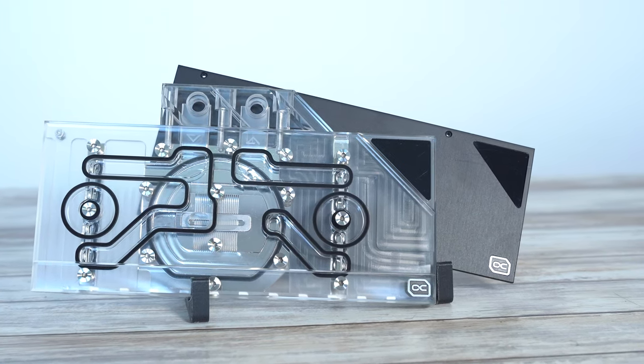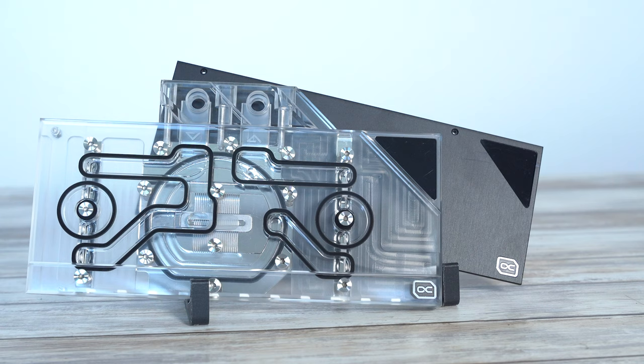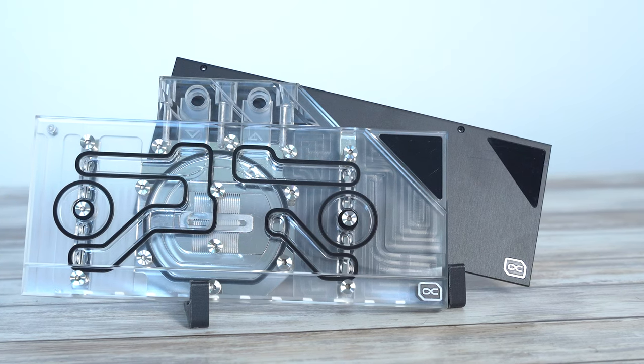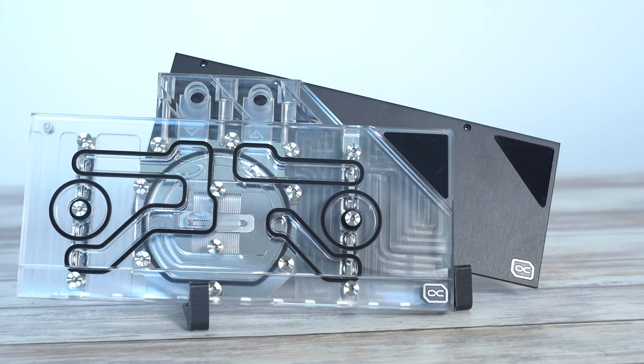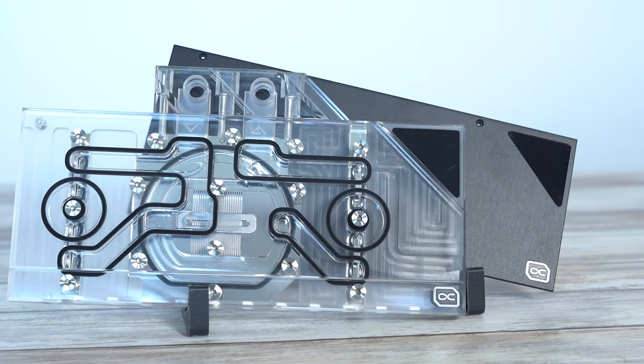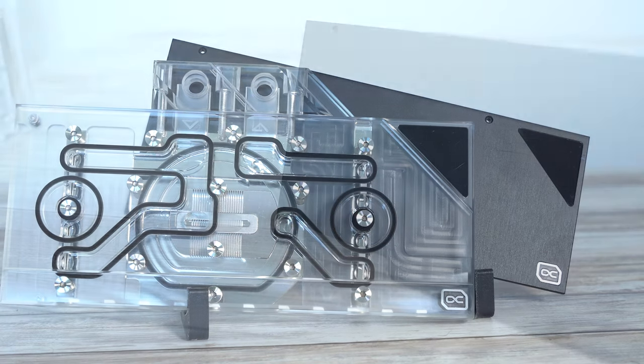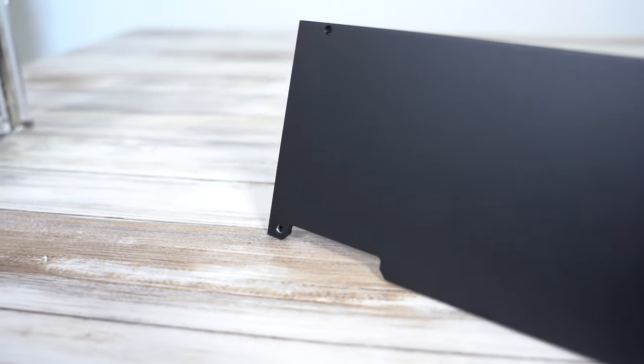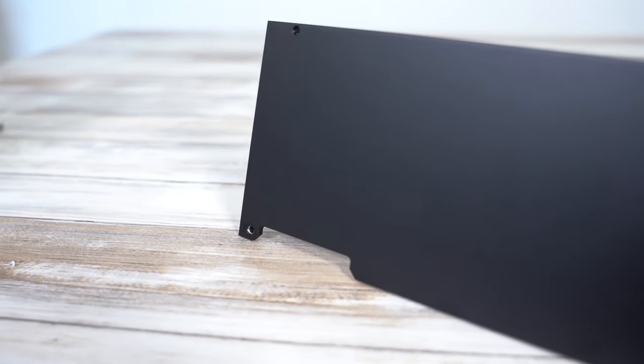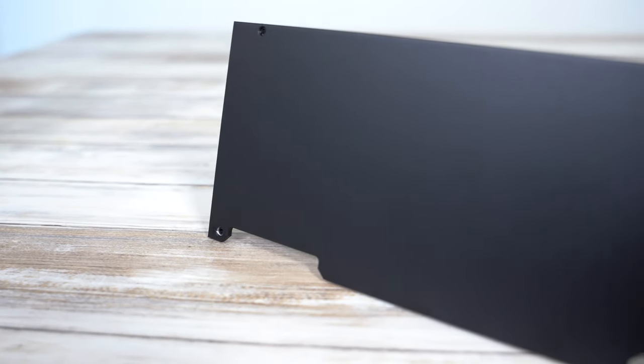As you can see, this block is rather pretty. This is obviously the Plexi version but we'll have an Acetal version coming sometime soon, so if RGB isn't your thing that'll be perfect for you.